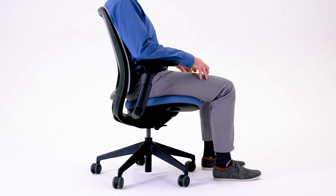It's adjusted properly when you sit with your lower back against the backrest and there are 2 to 3 inches of space between the seat edge and the back of your knees.